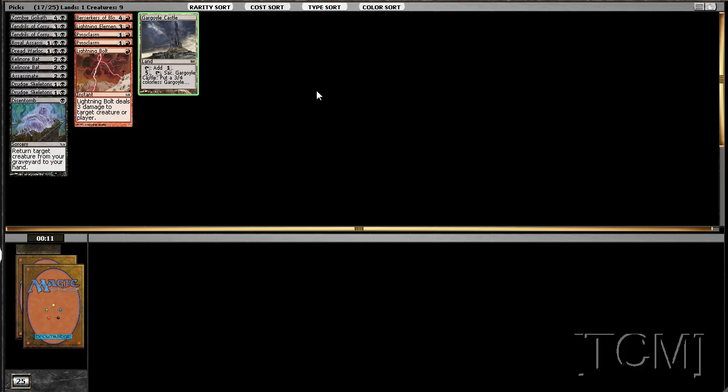That foil swamp is going to win me so many games, you just watch. I'm going to be like god, I need a freaking swamp to Tendrils.